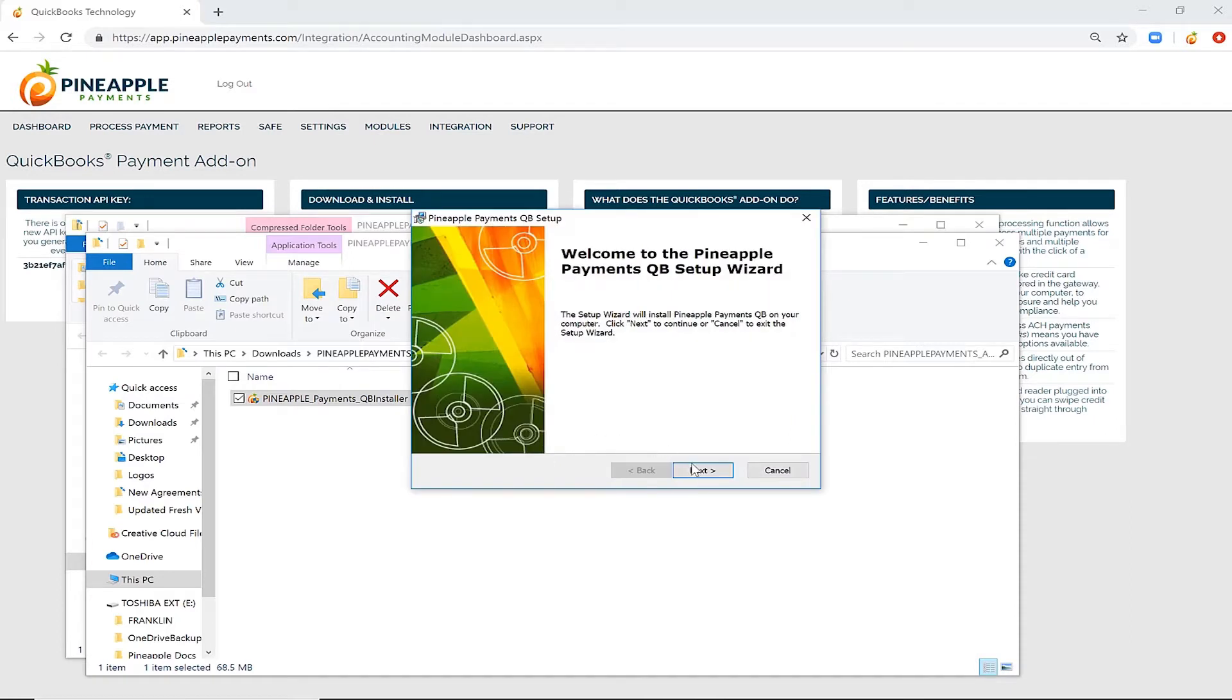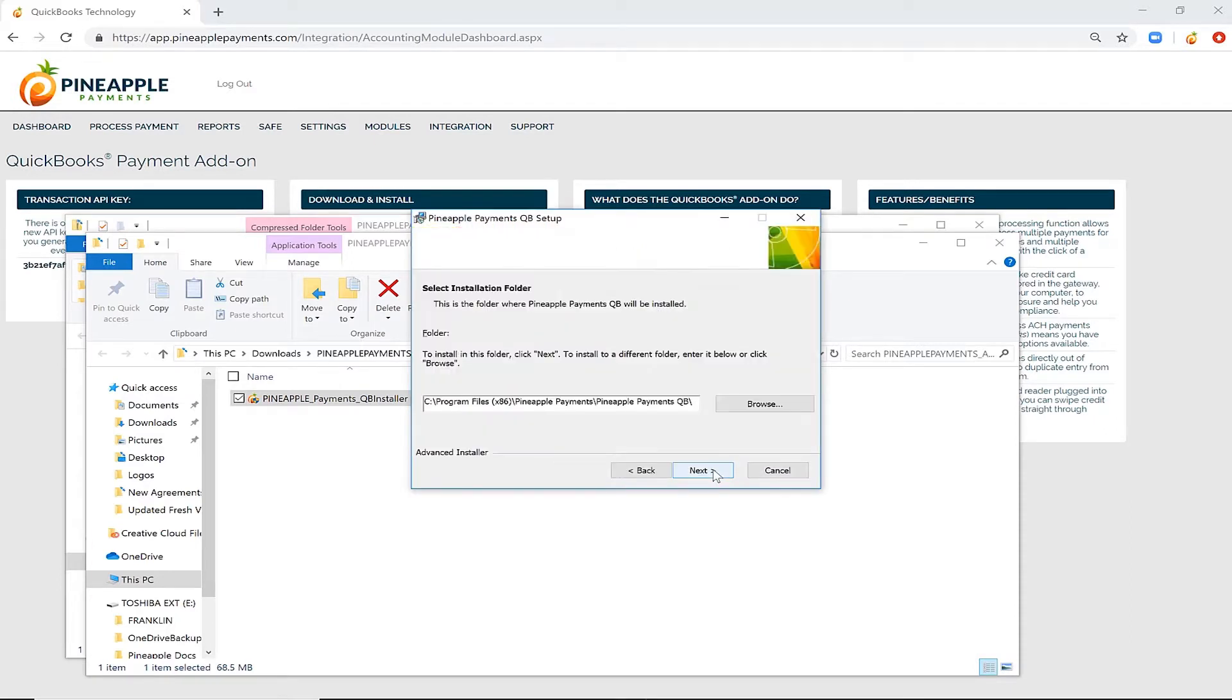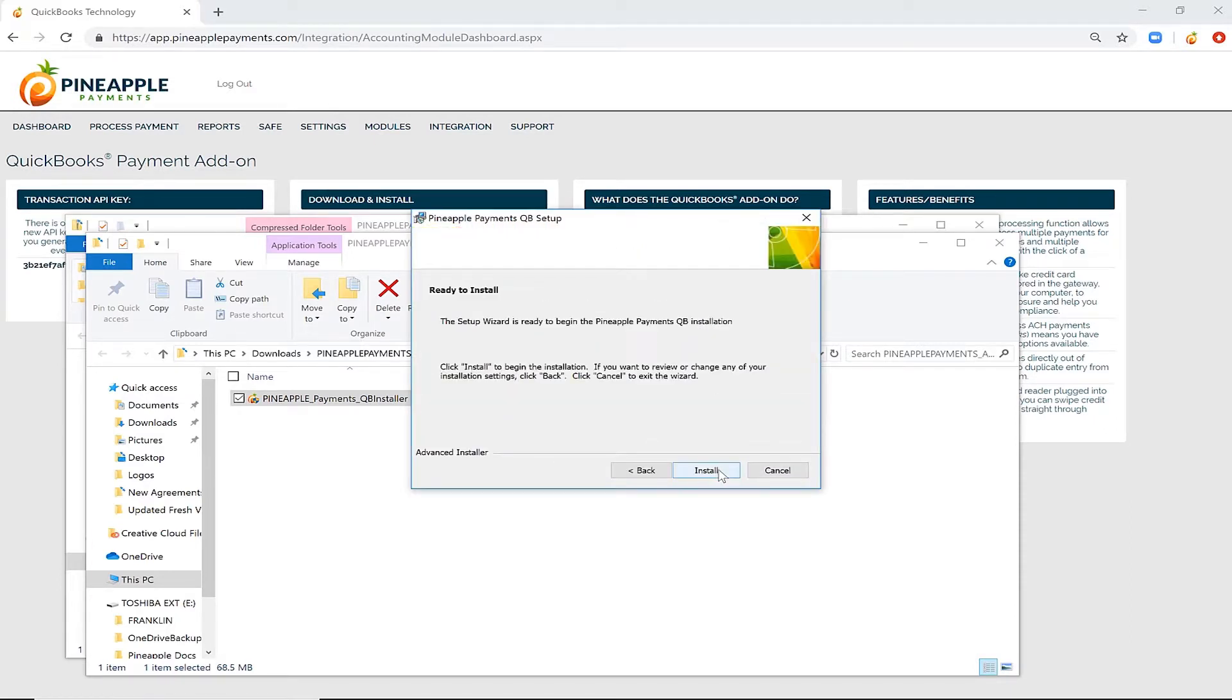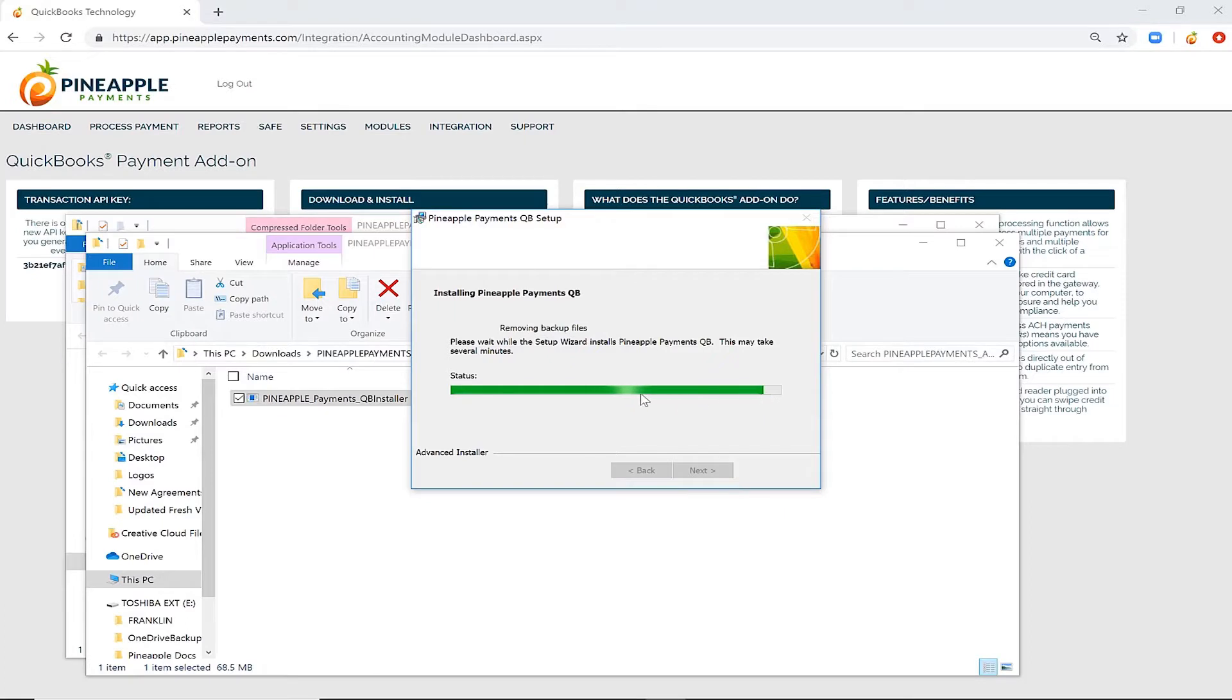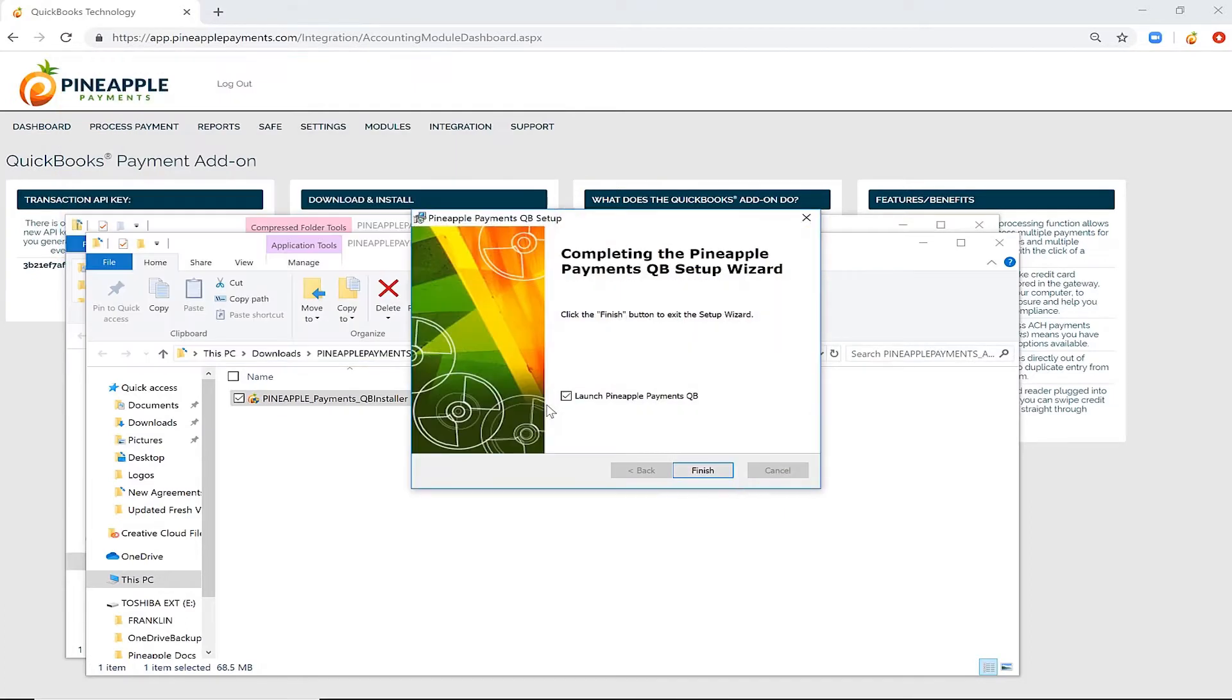Move forward through the install wizard, keeping the default selections, and initiate the install. Wait for the status bar to update until you receive final confirmation that the install setup is complete.